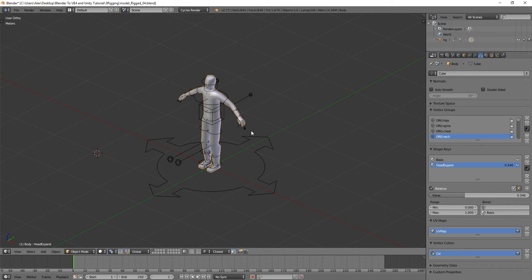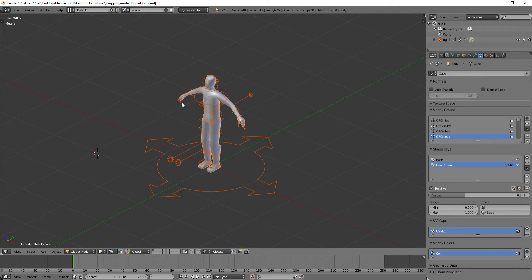Later we'll discuss how to do them independently in another video. We've got this scene from the last one — model rig 04.